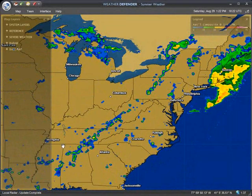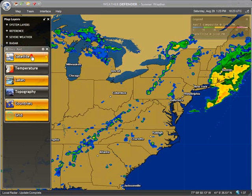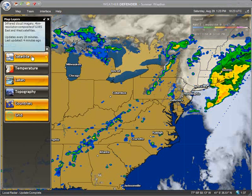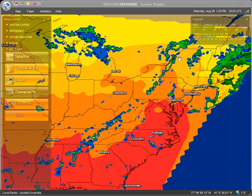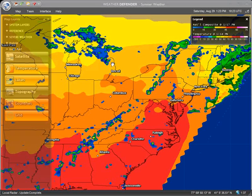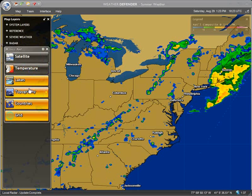Last but not least, the Base Map group contains several layers which comprise the background for your map. Satellite displays cloud imagery from orbiting satellites. Temperature displays a color temperature map, with color definitions shown in the map legend window. Lakes, topography, world countries, and lat-lon grids are all for geographic reference and your viewing preference.